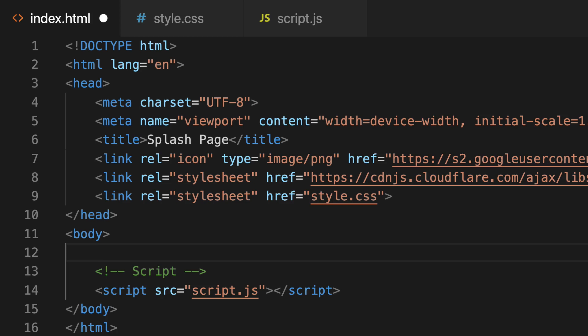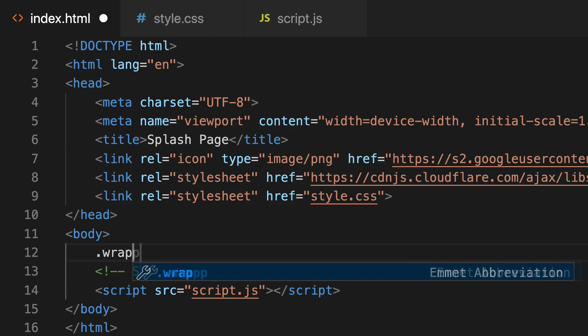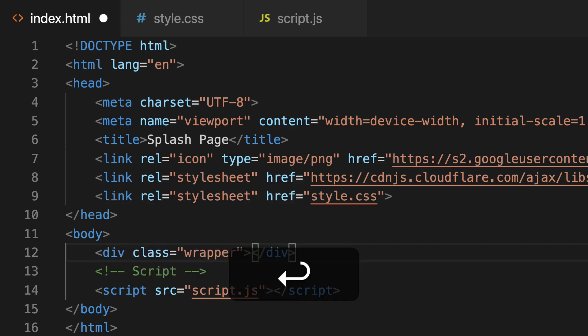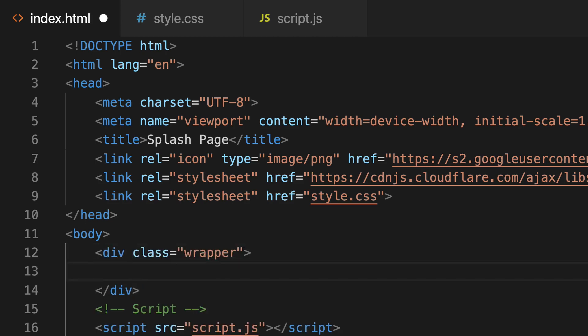So to create a div with the class wrapper in Visual Studio Code, we can actually just type period and then wrapper, so that's the class, and then press Enter. And you see we have a div with the class of wrapper. Very cool.